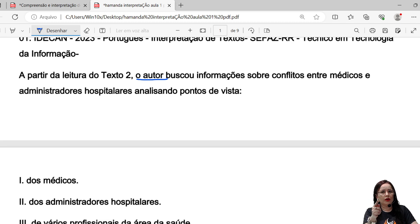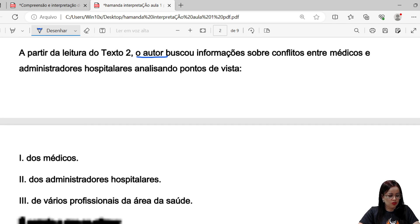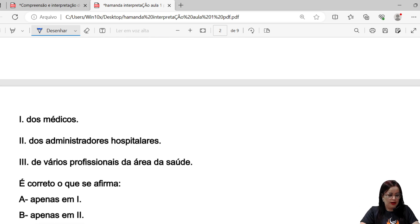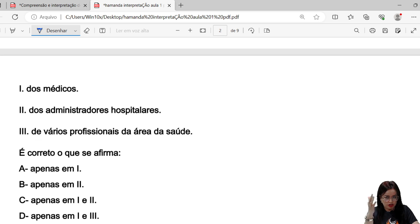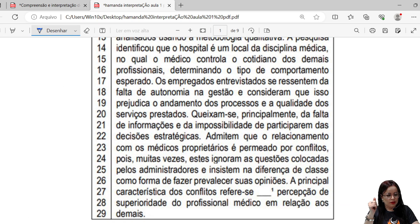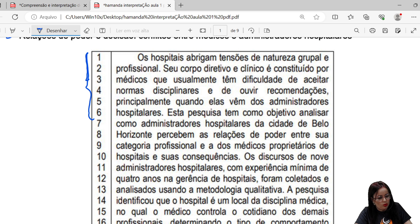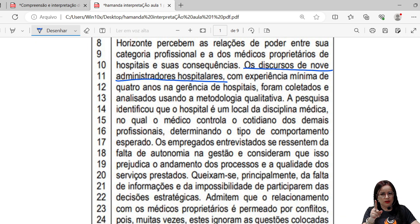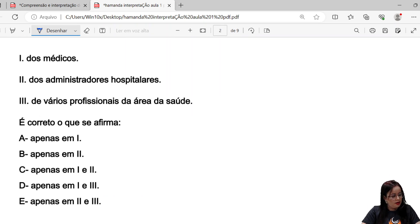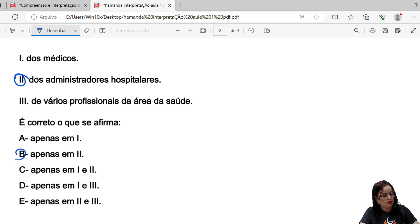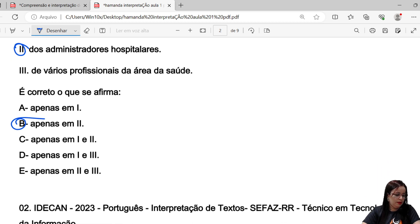Questão 1: 'A partir da leitura do texto, o autor buscou informações sobre conflitos entre médicos e administradores hospitalares analisando...' O comando usa 'o autor buscou', então temos uma questão de compreensão textual. Voltando ao texto, na linha 10 temos: 'Os discursos de nove administradores hospitalares' — então a pesquisa coletou apenas o ponto de vista dos administradores hospitalares. O gabarito é a alternativa B.